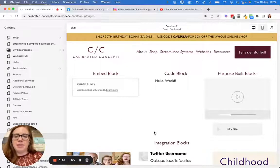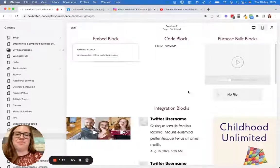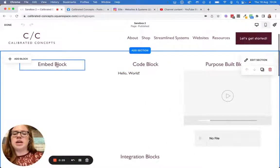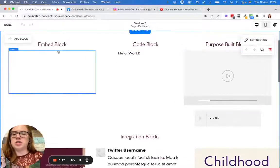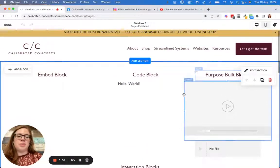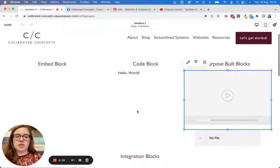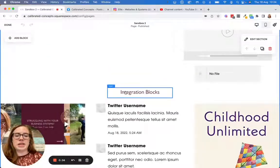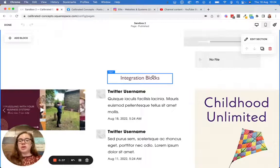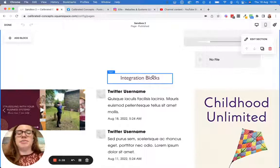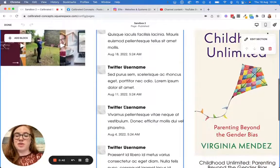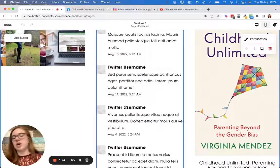I have this page set up in the back end of my site and I've shown you the types of blocks here. We've got embed blocks, code blocks, purpose-built blocks, and integration blocks. I'll show you how to use each of these. There are a lot more integration blocks but I'll give you a few examples so you get the gist of how they work.